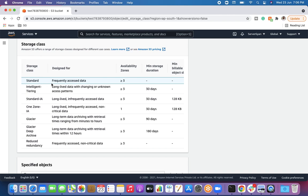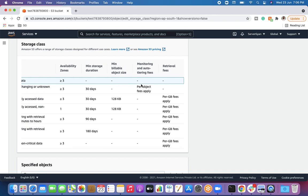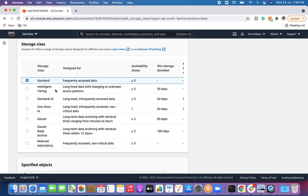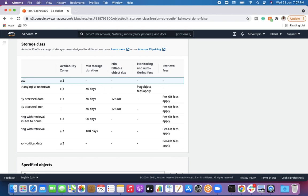The Standard storage class is designed for frequently accessed data. Data is stored across three or more availability zones, there is no minimum duration requirement — you can keep your object even for a day — and the minimum object size is not mandatory; it can range from one byte to one terabyte. Retrieval fees are nil for Standard. Next is Intelligent-Tiering, which is suited for long-lived data where the access pattern is unknown.